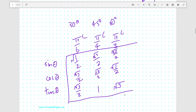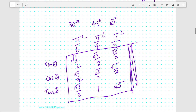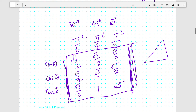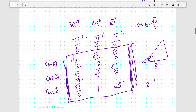Now you can work things out quickly on the spot. For example, this triangle has a side length of 8 on the adjacent side and a 30-degree angle. What's the hypotenuse? It involves the adjacent and the hypotenuse, so we use cosine 30, which is root 3 over 2. The ratio is root 3 to 2, so the hypotenuse is 8 divided by cosine 30, giving 16 over root 3.